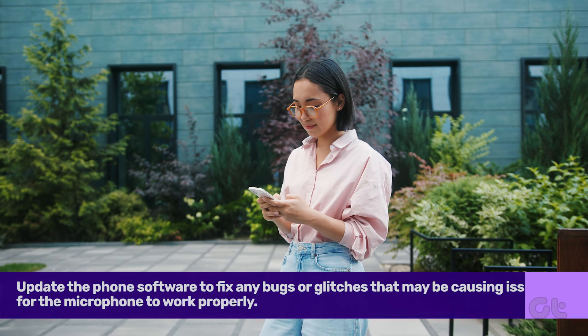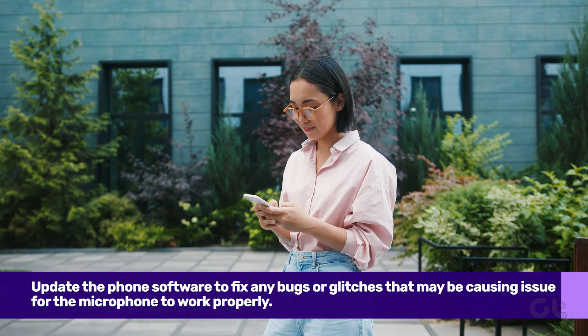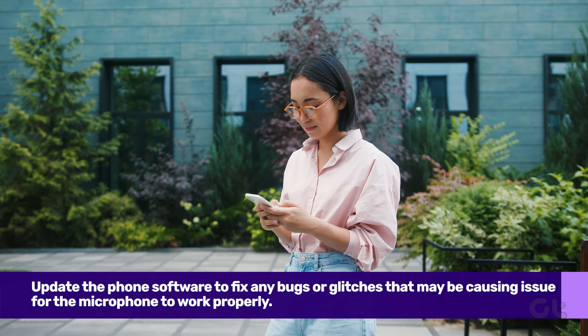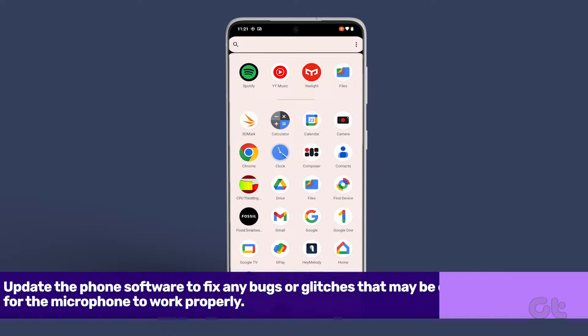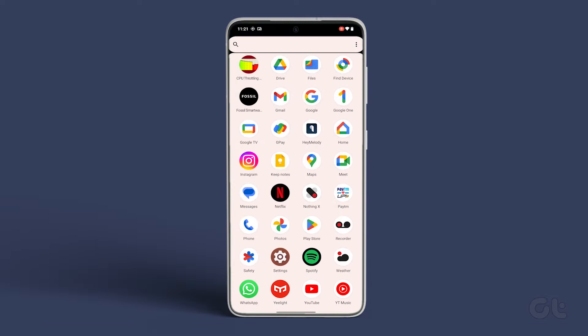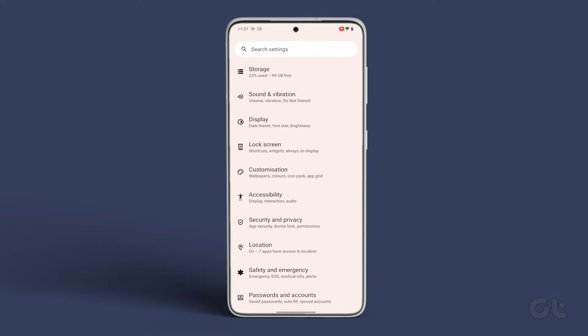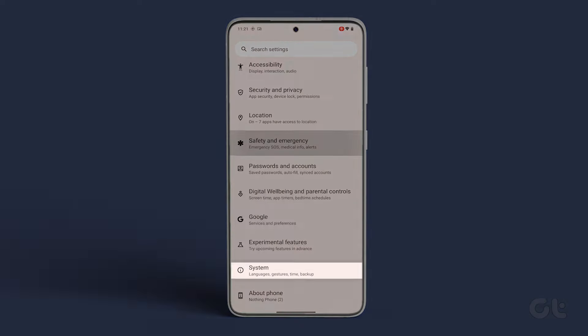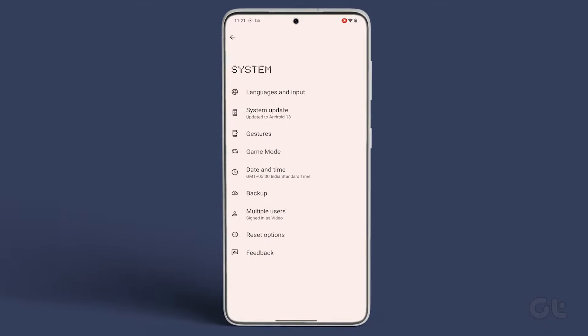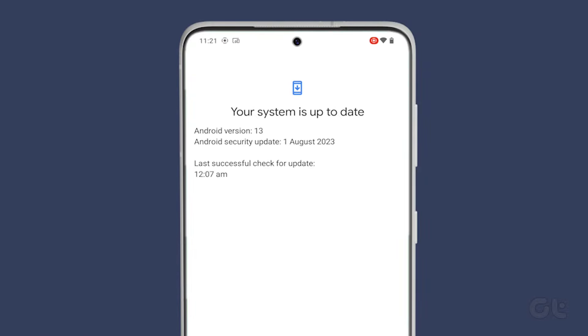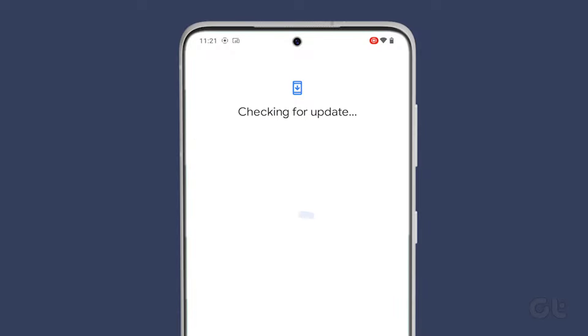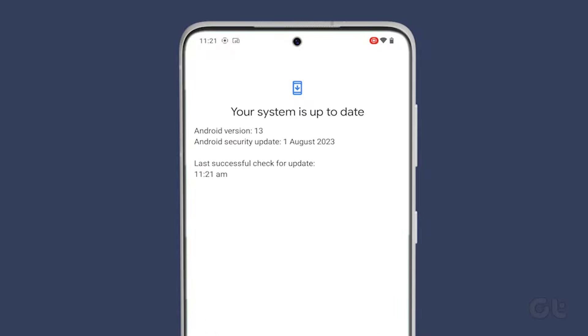If none of these solutions work for you, then you can try updating the version of Android on your phone. A new update often fixes the bugs and glitches on your phone. To do that, open Settings, scroll down and tap on System, then on System Updates. Download and install the update and check if your microphone issue is resolved.